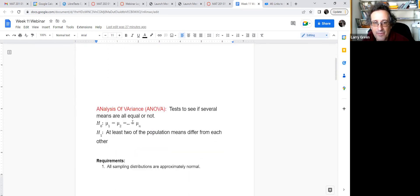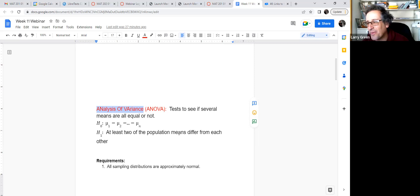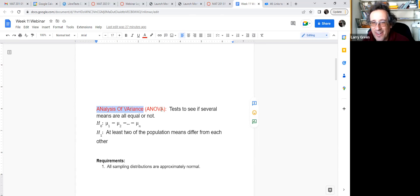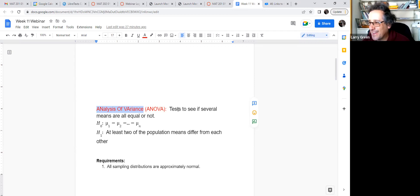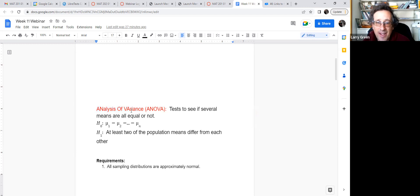ANOVA stands for Analysis of Variance. They chose the first two letters of 'analysis,' the first letter of 'of,' and the first two letters of 'variance' to get ANOVA — I'd be okay with AOV, but they didn't want that. Everyone calls it ANOVA even though it's a weird abbreviation. And it's not a test to see if variances are the same — it's a test to see if several means are equal or not.